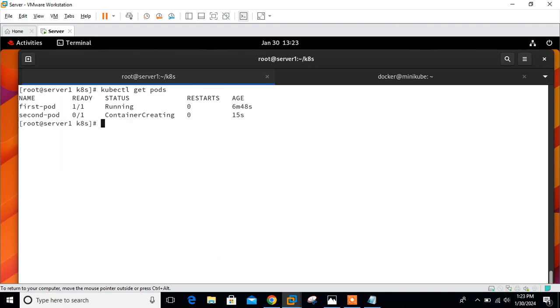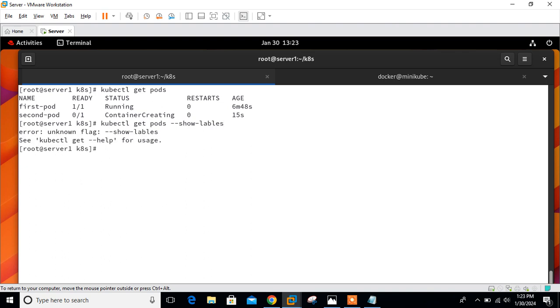kubectl get pods --show-labels. It's in creating condition. Let it be complete.